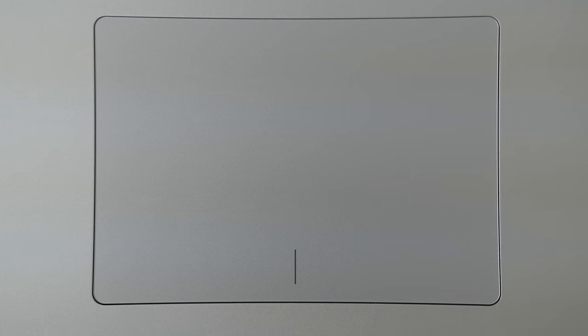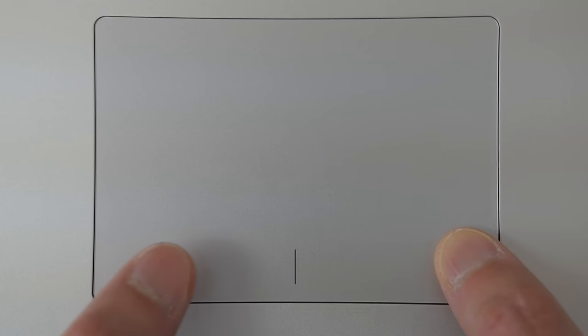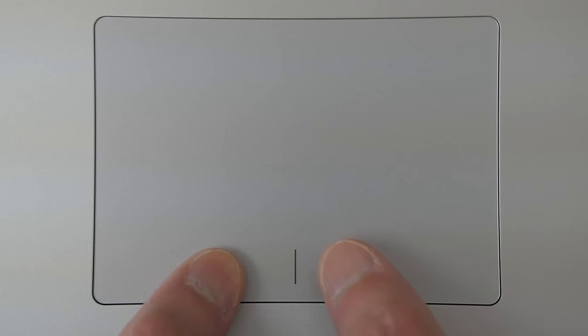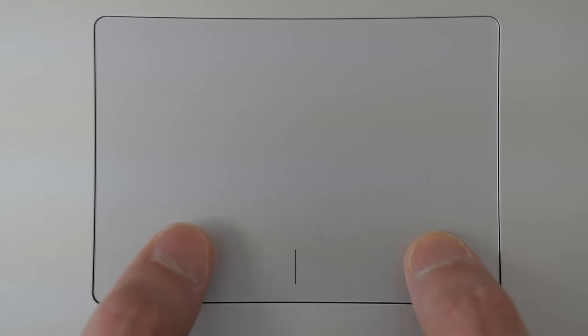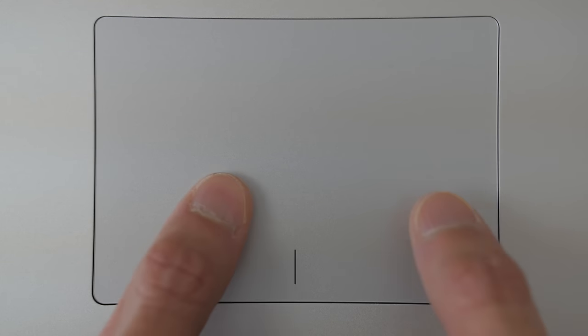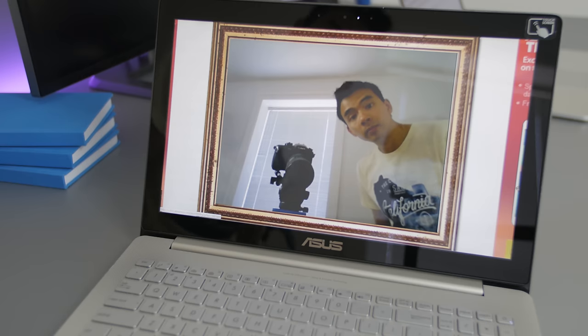The trackpad is surprisingly not horrible. It's glass, it has a good texture, and clicking feels pretty good. I complain about Windows trackpads a lot, and even though this one's not perfect, I am content with it. And at the very least, this one doesn't do that thing where the cursor jumps around randomly. So in my books, this is actually a pretty decent trackpad.